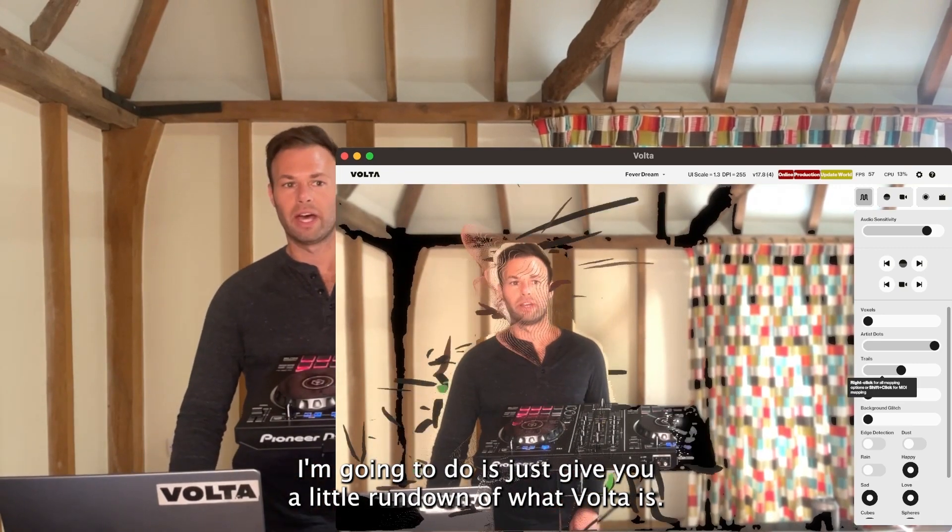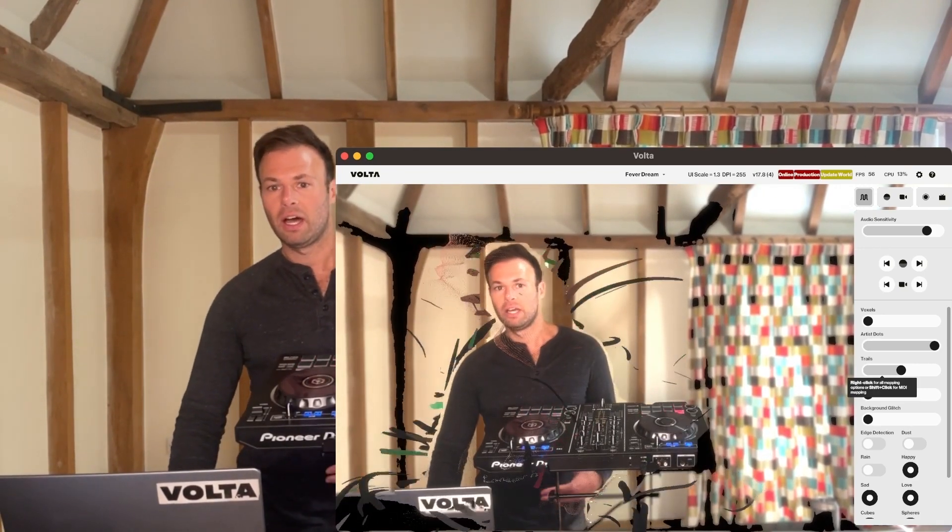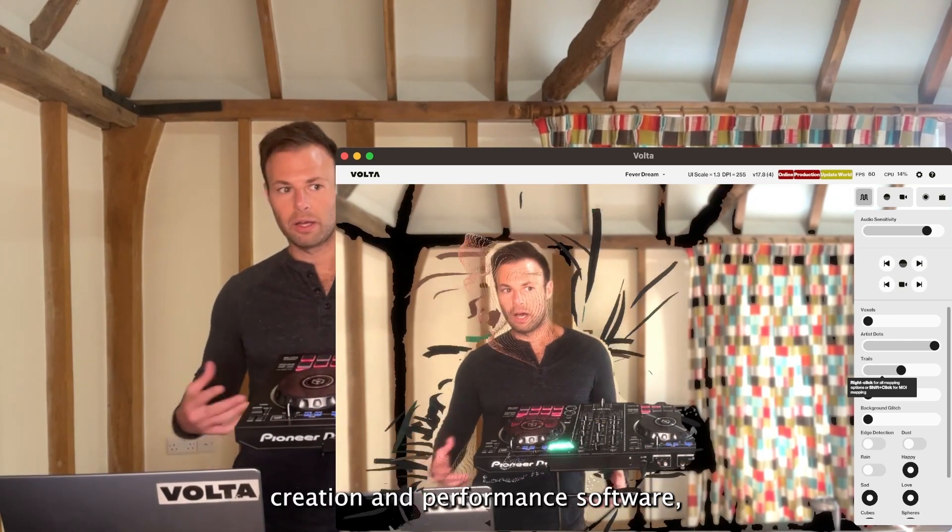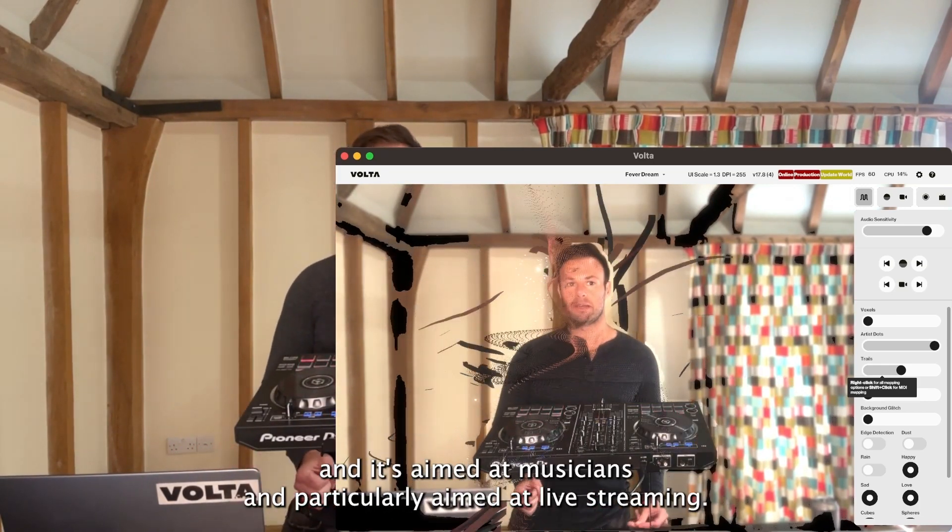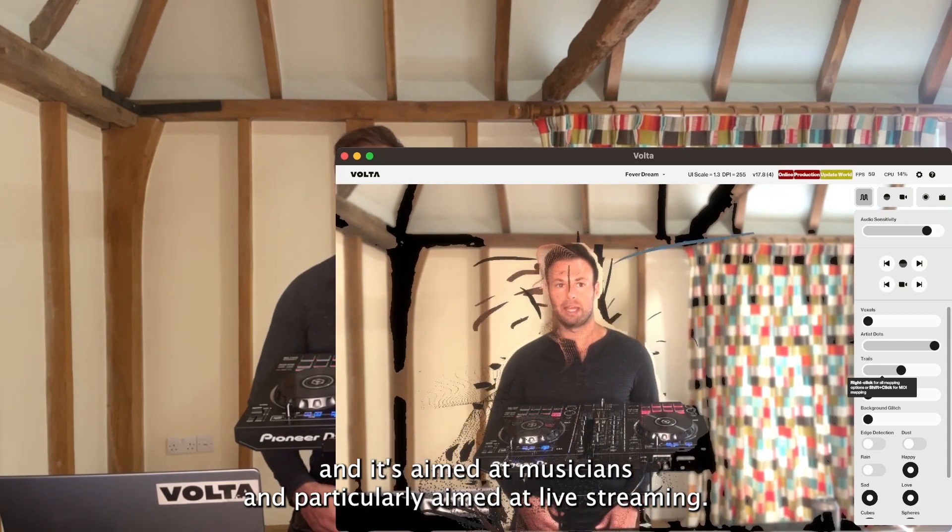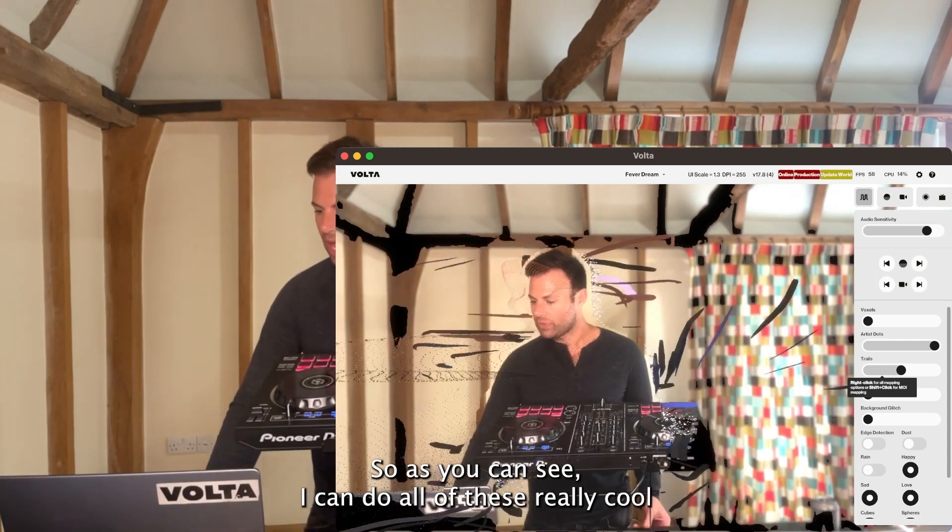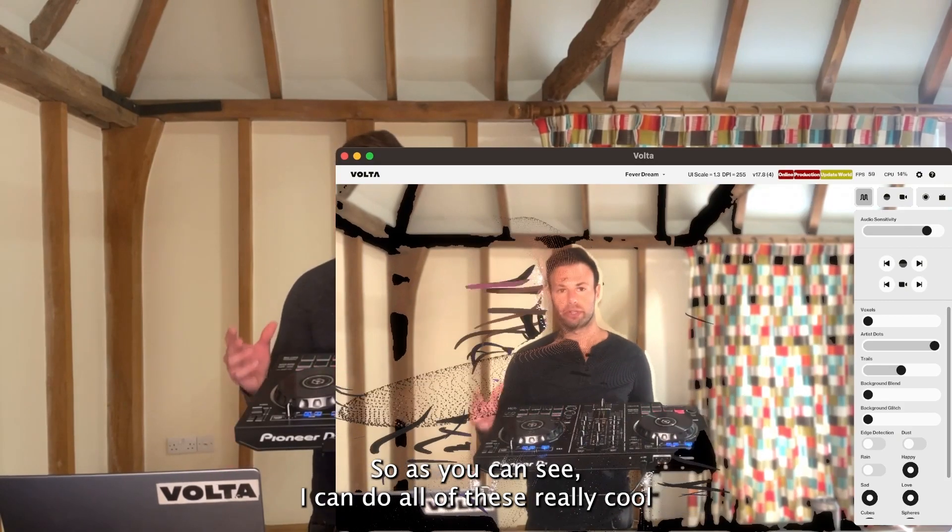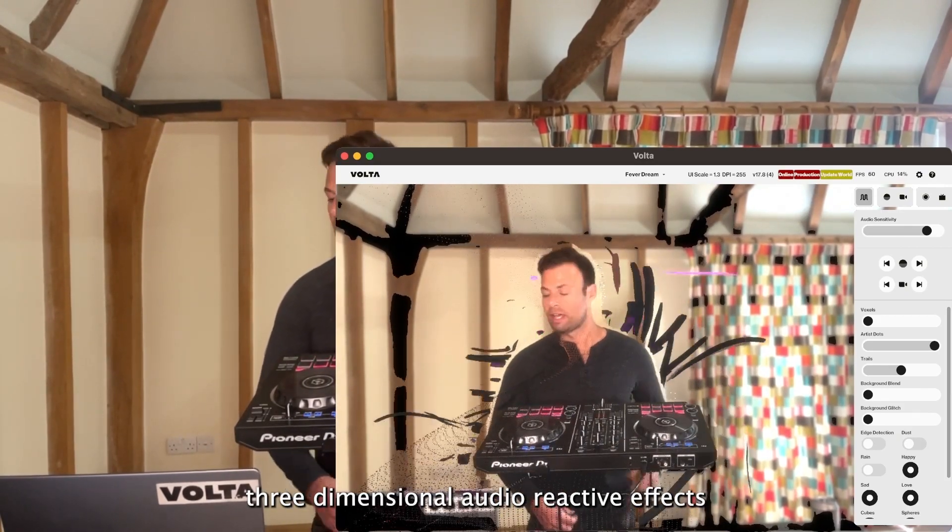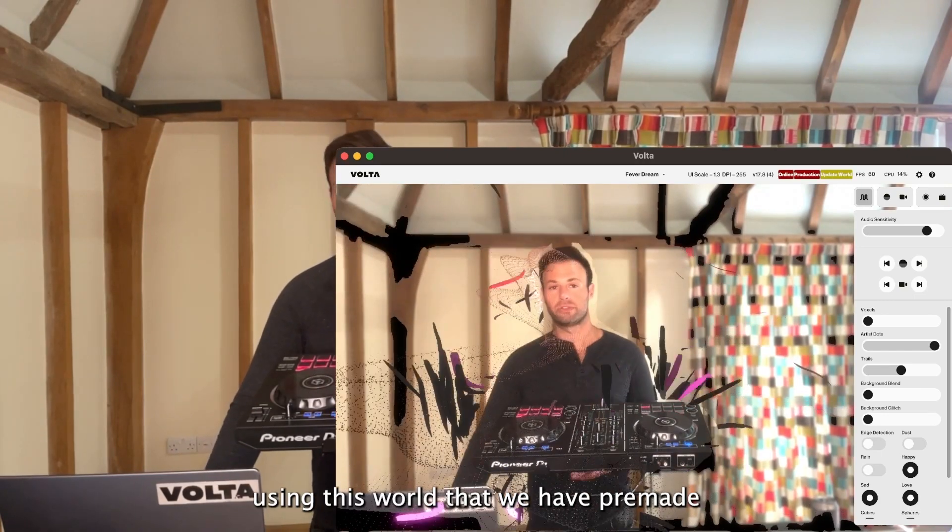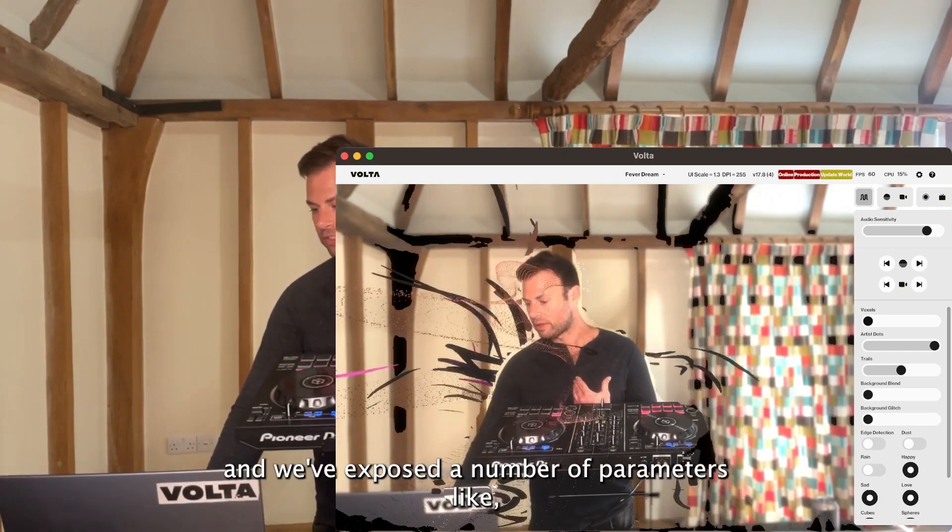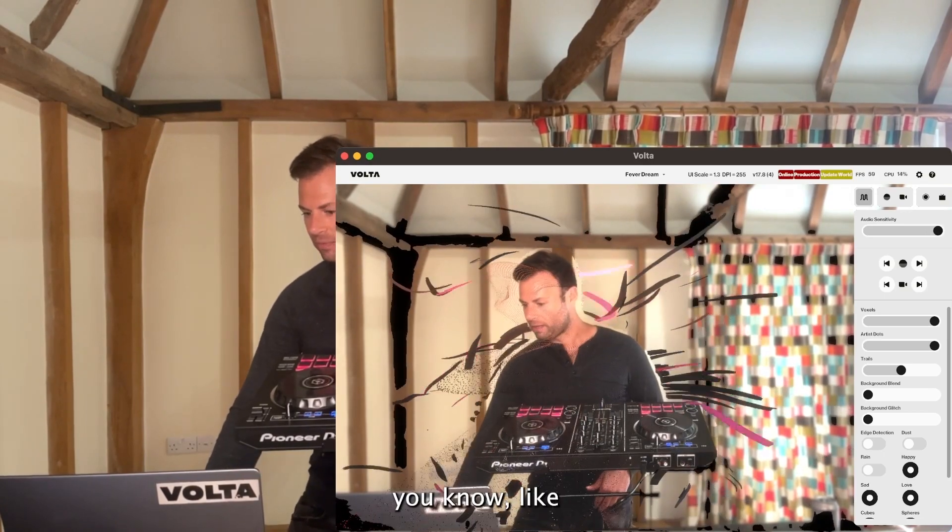The first thing I'm going to do is give you a little rundown of what Volta is. Volta is mixed reality creation and performance software aimed at musicians, particularly aimed at live streaming. I can do all these really cool three-dimensional audio reactive effects using this world.